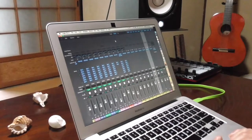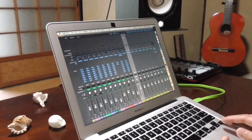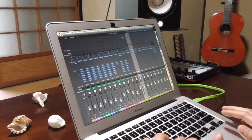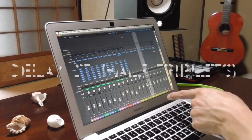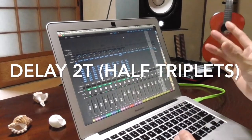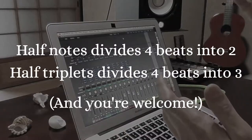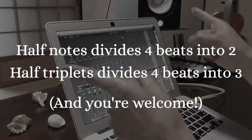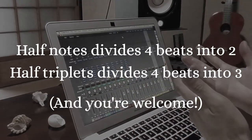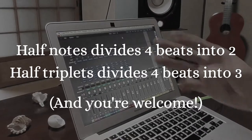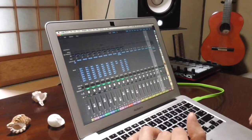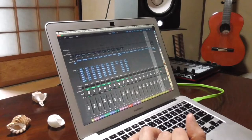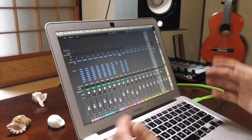So I said I'm gonna add some nuanced effects, right? So what effects exactly do I have here? I have seven of them. I have three reverbs and four delays. And for the delay, I have delay 2T and 2T is a short spring for half triplets. So half notes divides four beats into two. Half triplets divides four beats into three. I think I'm correct. So it's gonna sound like this very spacious kind of delay.